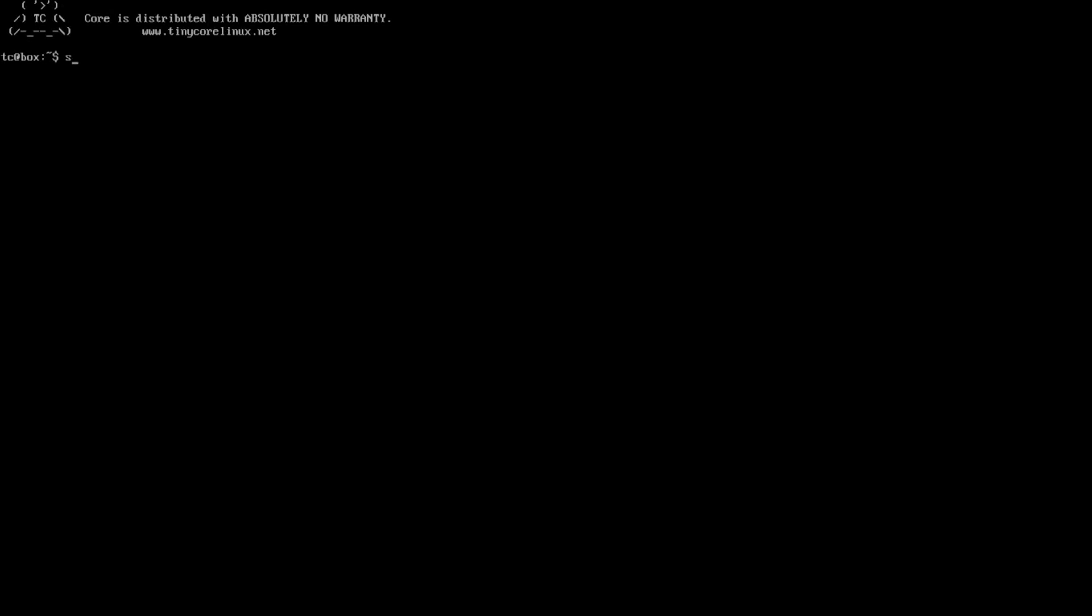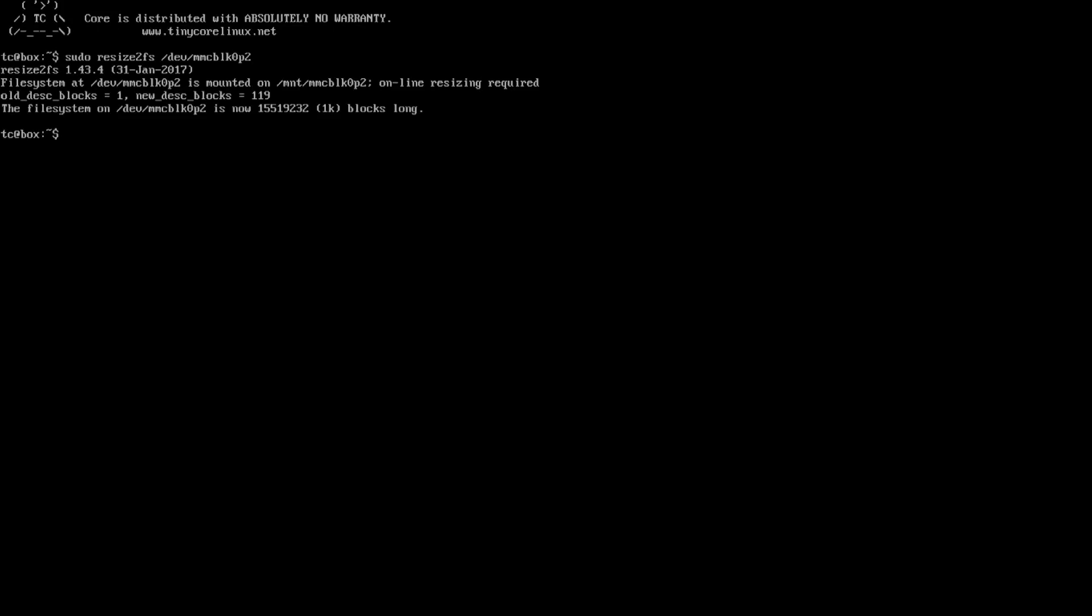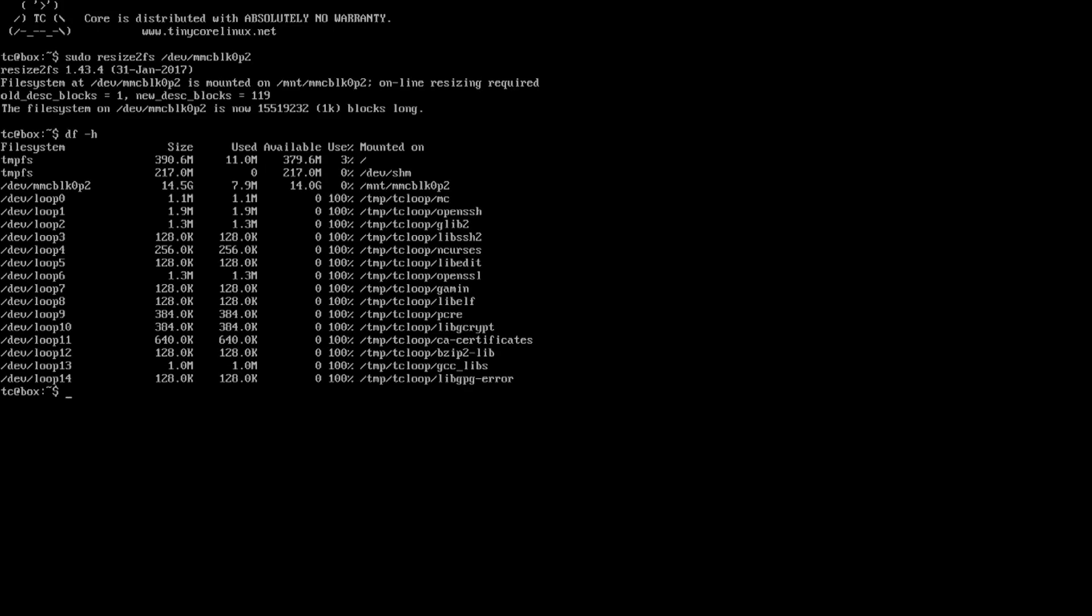And now it's time to resize it, so what we're going to do is sudo resize2fs /dev/mmcblk0p2. Alright, now that everything's done, I don't know if they have du. You could actually see it should say 14 gigabytes. Well, I got a 16 gigabyte SD card.